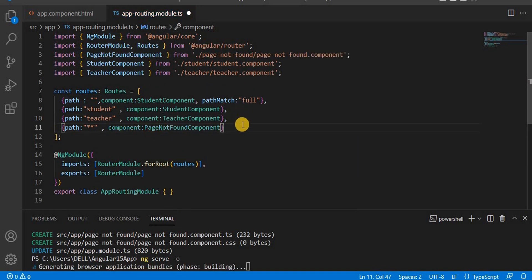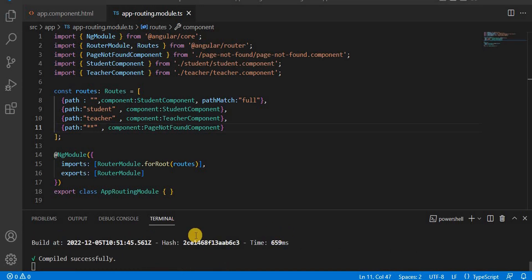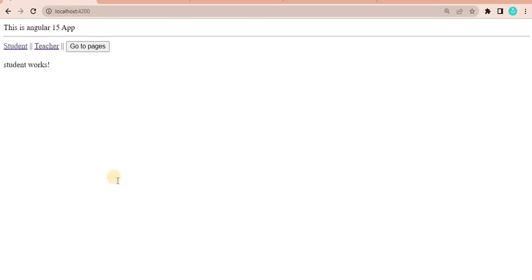Now after saving this, currently the application is building. Once the application build is successfully complete, let's go to the browser and refresh it. Once I refresh, by default we have implemented that it should go to the student page and it is coming.